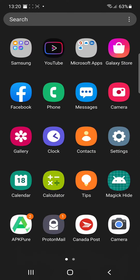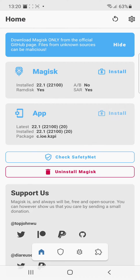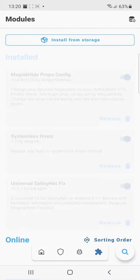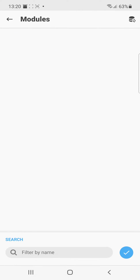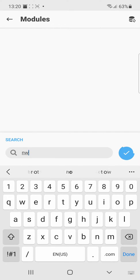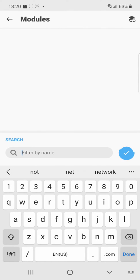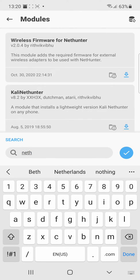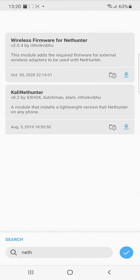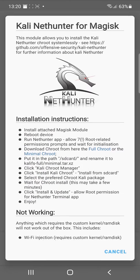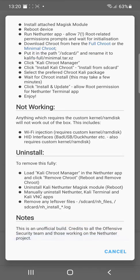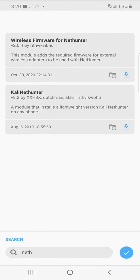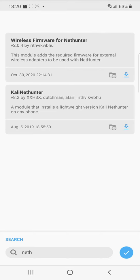But if you have Magisk, you can also search NetHunter here. Kali NetHunter is right here. So Magisk comes with NetHunter. You can install anyways.